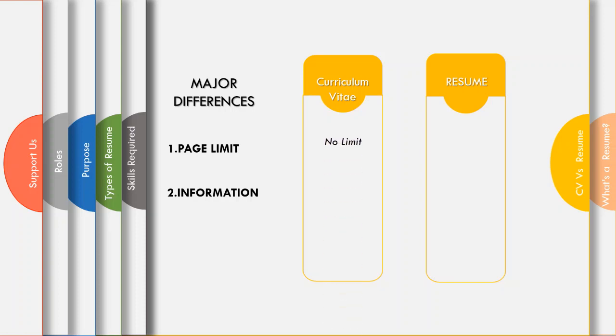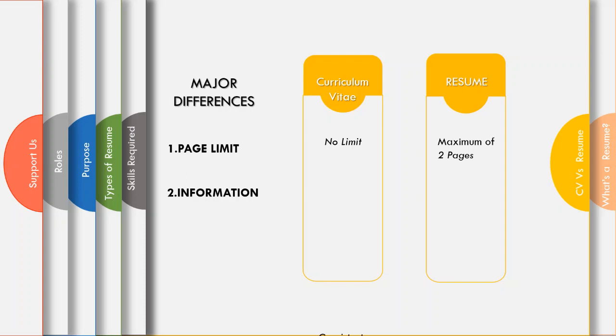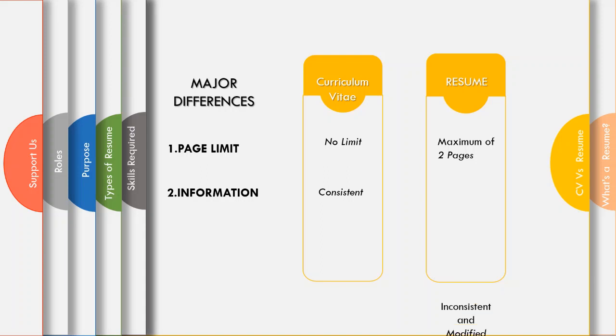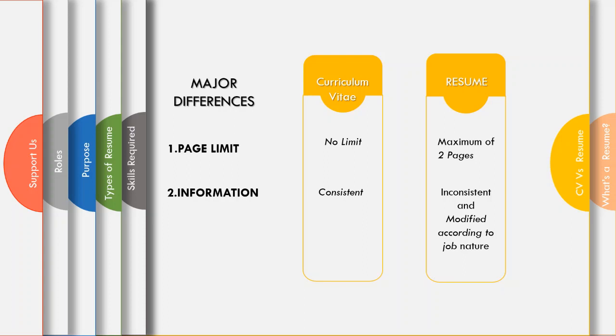Regarding the information, in a CV you never really modify information and you just keep adding more information to it, which means it is always consistent. Whereas with a resume, you modify the information according to the job you apply, which means the information in a resume is inconsistent.